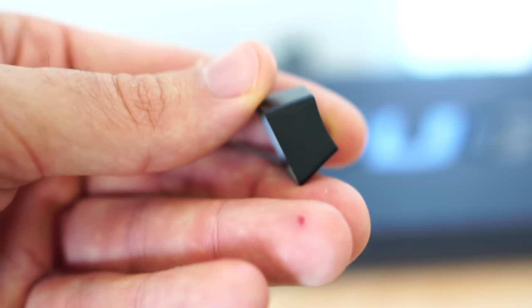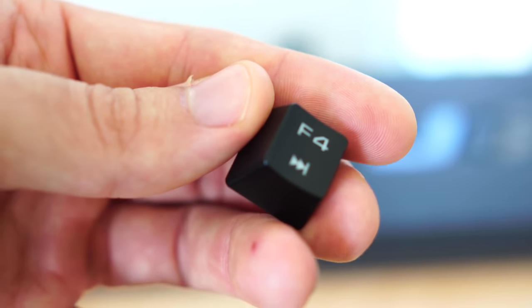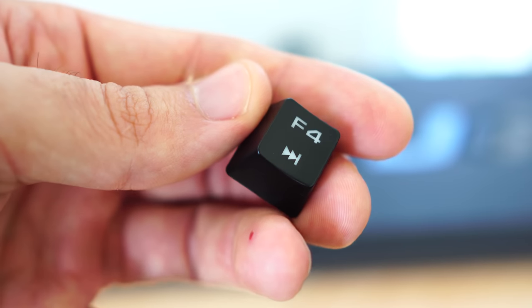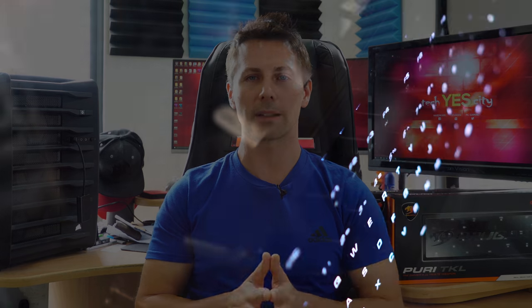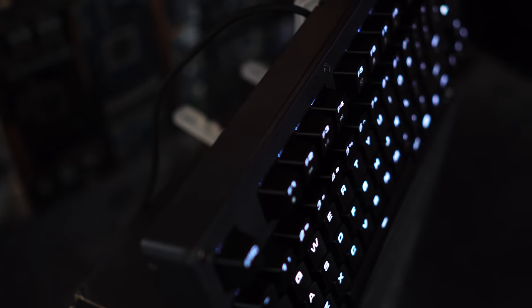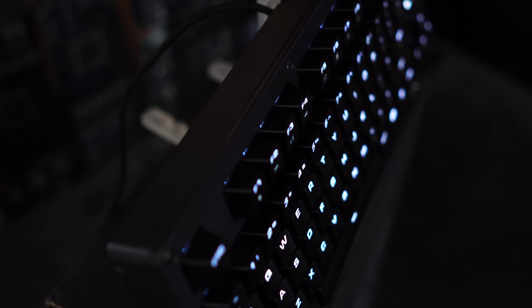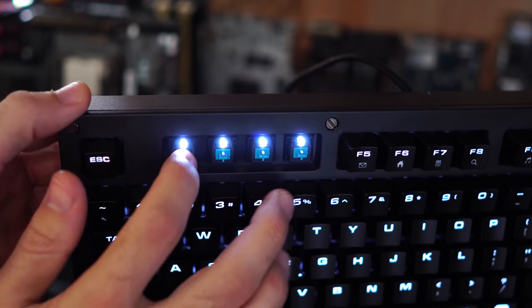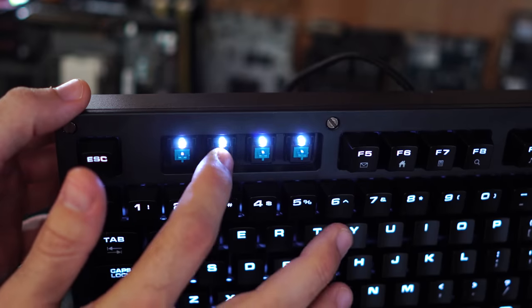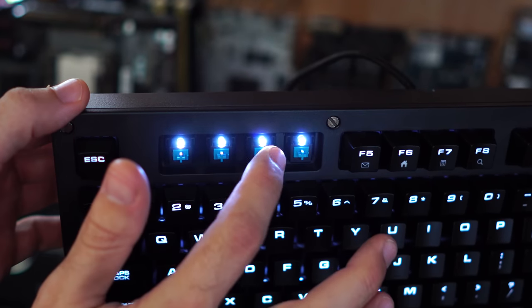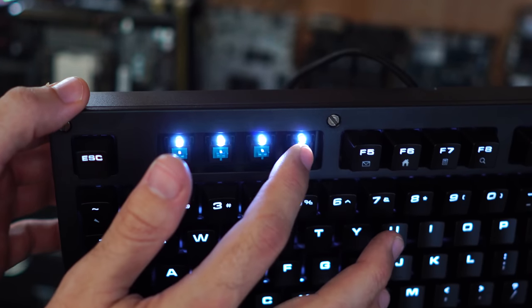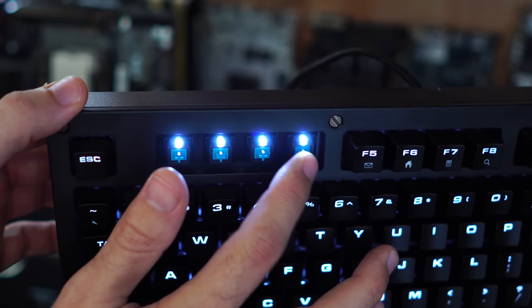But what about a big important question with this keyboard and that's the backlighting. So far on the B-roll, you've probably just seen white LED backlighting and that's unfortunately all this keyboard has. Both the TKL and the normal Puri have just standard white LED backlighting.